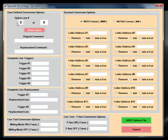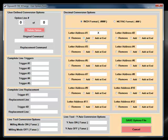For this and other reasons, CNC Exchange includes a customizable user option feature. Under the decimal conversions, users can define the letter address and whether or not they want to add, remove, or just add decimal points at the end of the letter address. Users have the ability to define an unlimited number of option lines.